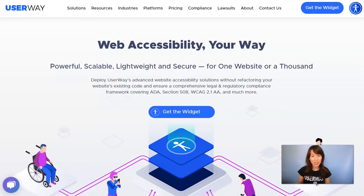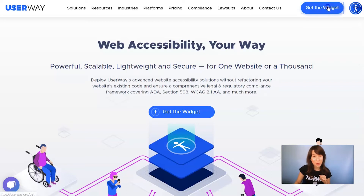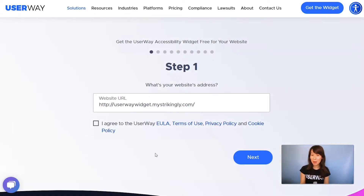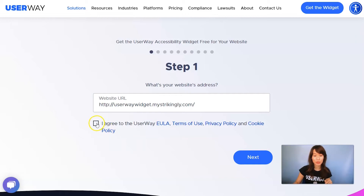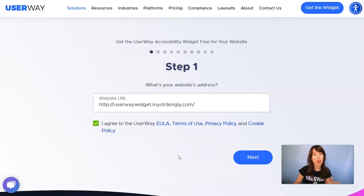First thing, visit userway.org and click on Get the Widget. Step number one, add your website address. Also, don't forget to agree to the Terms of Service and Privacy Policy.